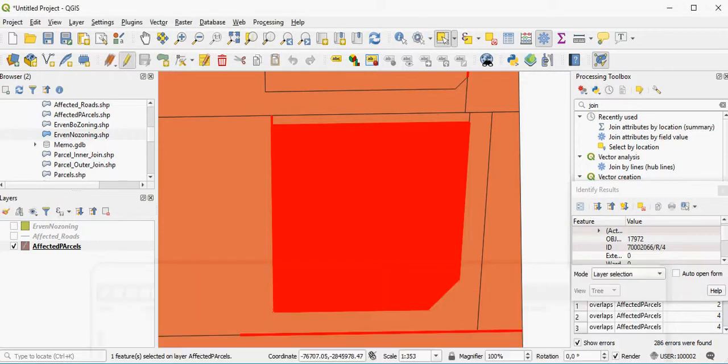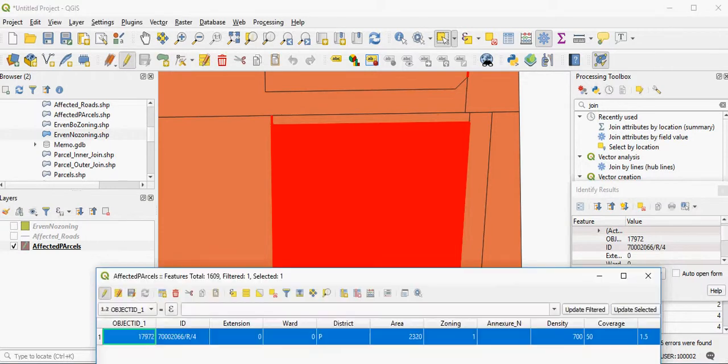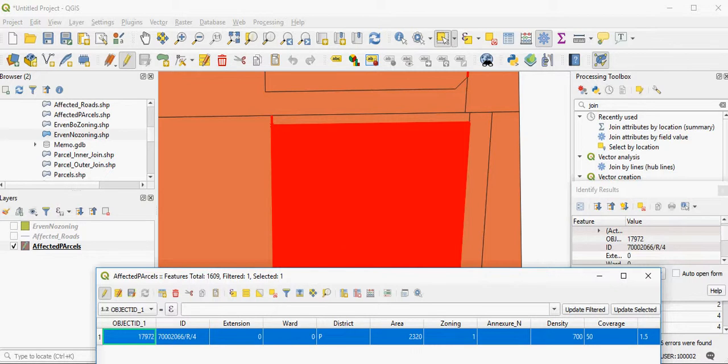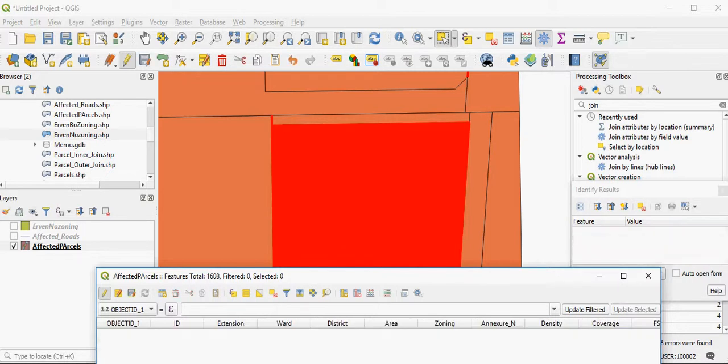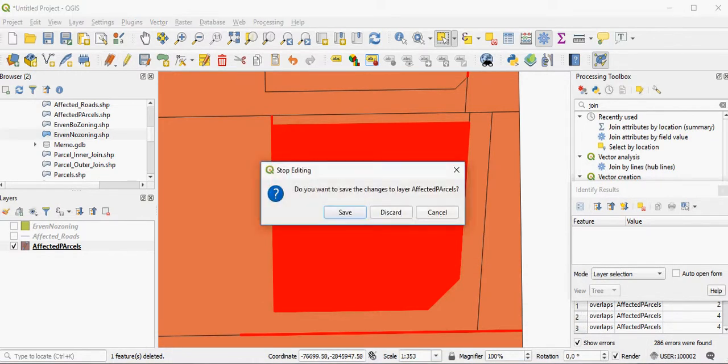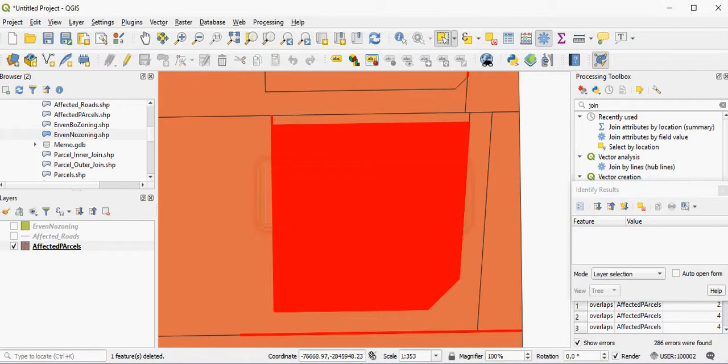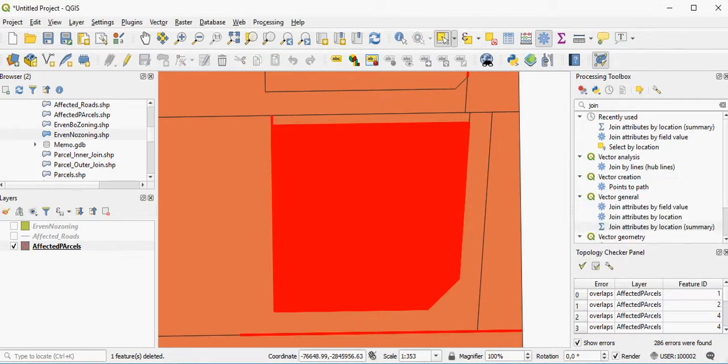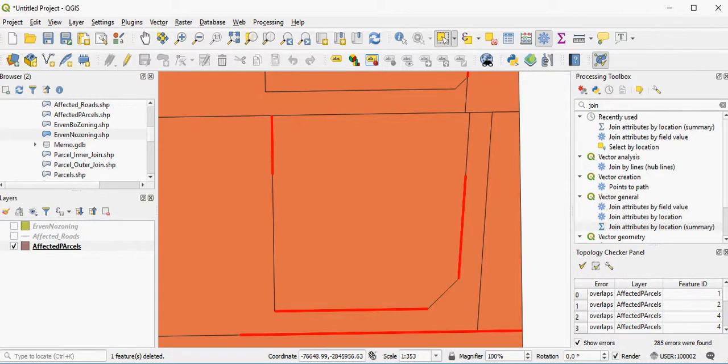Once you've done that, you would have basically fixed the topology in this particular instance. So you would stop your editing, and you can go back to your view to see if there are any errors there. And you can see that that big error now is no longer present.